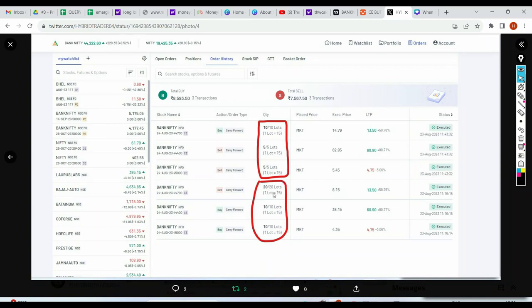I'll explain the entire trade logic - do not skip the video. At max this will go for about 10 minutes. See, in case I make a two-minute video there is a general complaint saying I'm not explaining, and if I explain step by step there are complaints saying I'm explaining too much. Just bear with me for 10 minutes and I'll explain the entire thing.